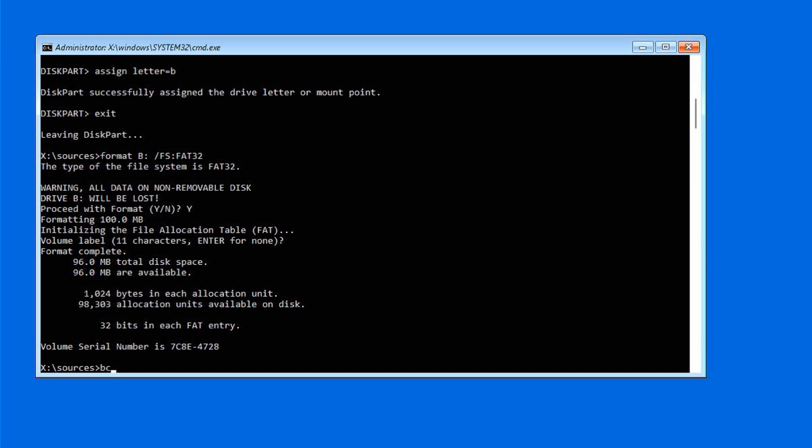Specify the path to your Windows installation directory. Then specify the target partition for copying boot files. In this case, we assign the drive letter B. Then type slash f UEFI so that it copies the files for the UEFI based system.